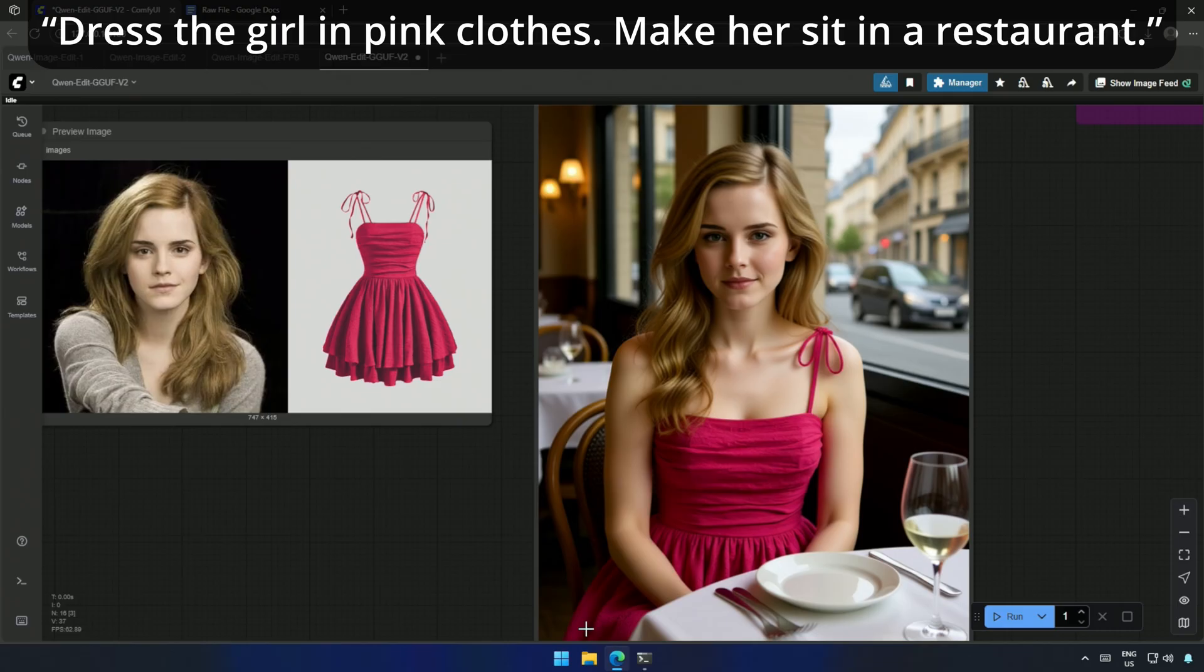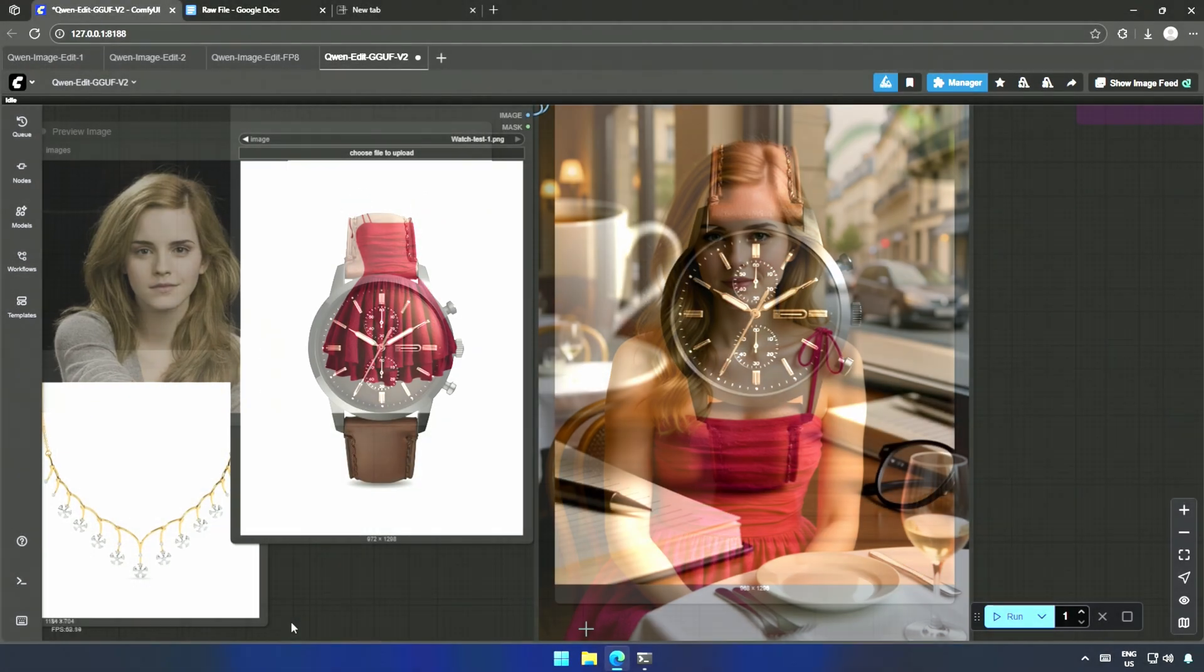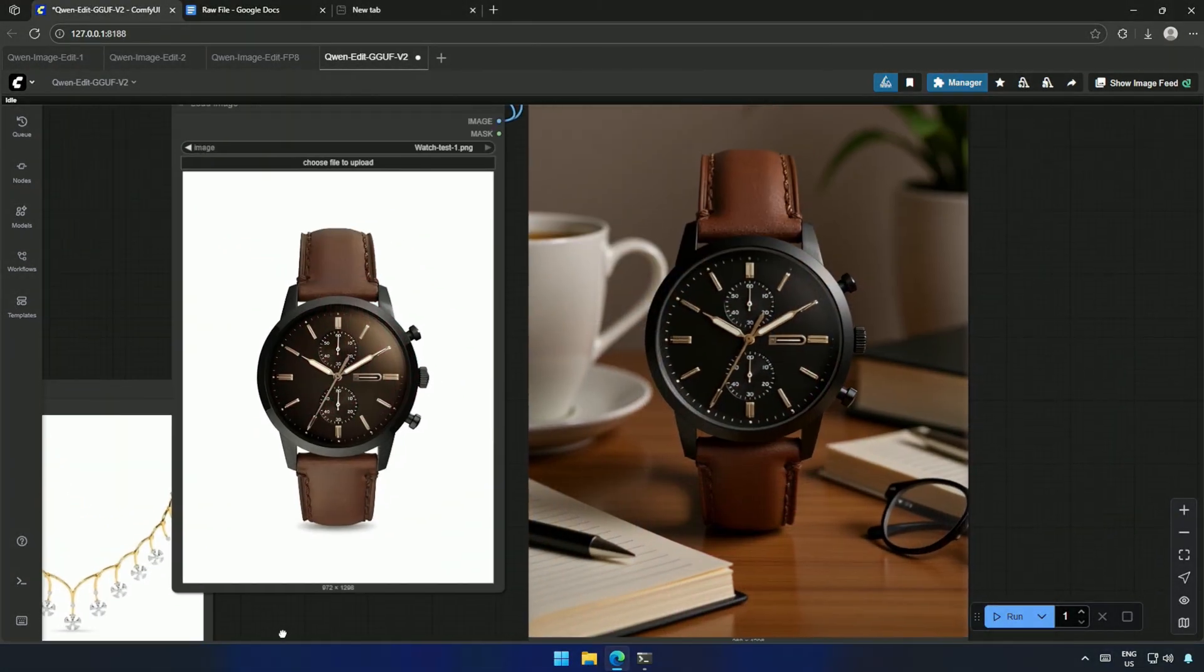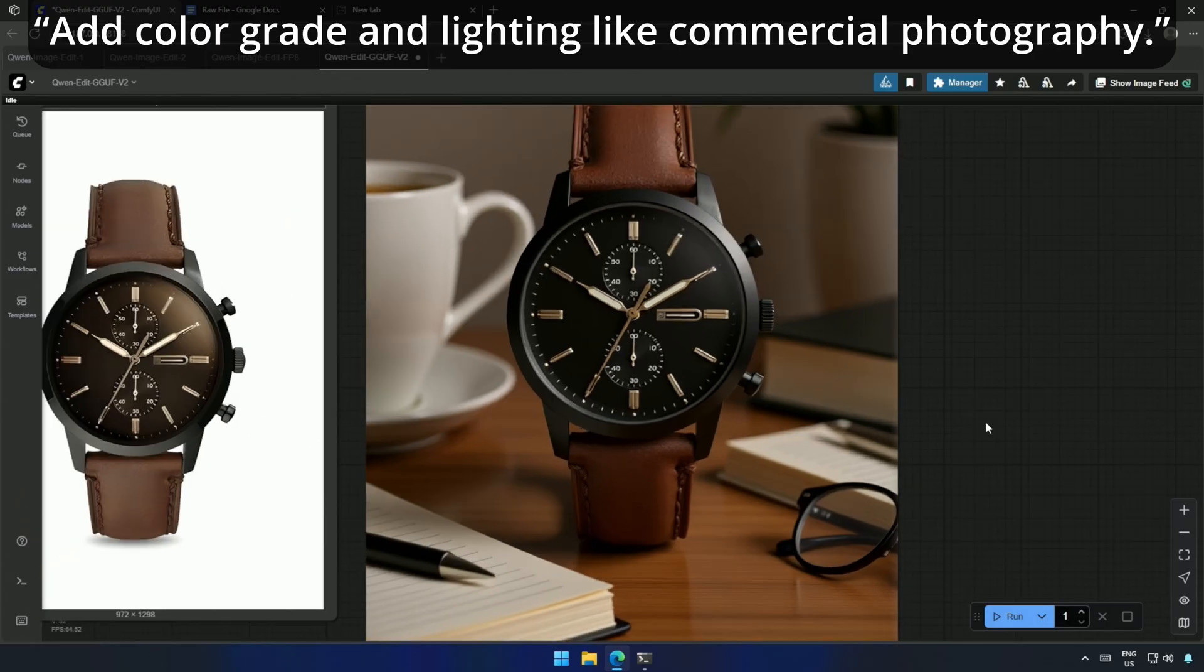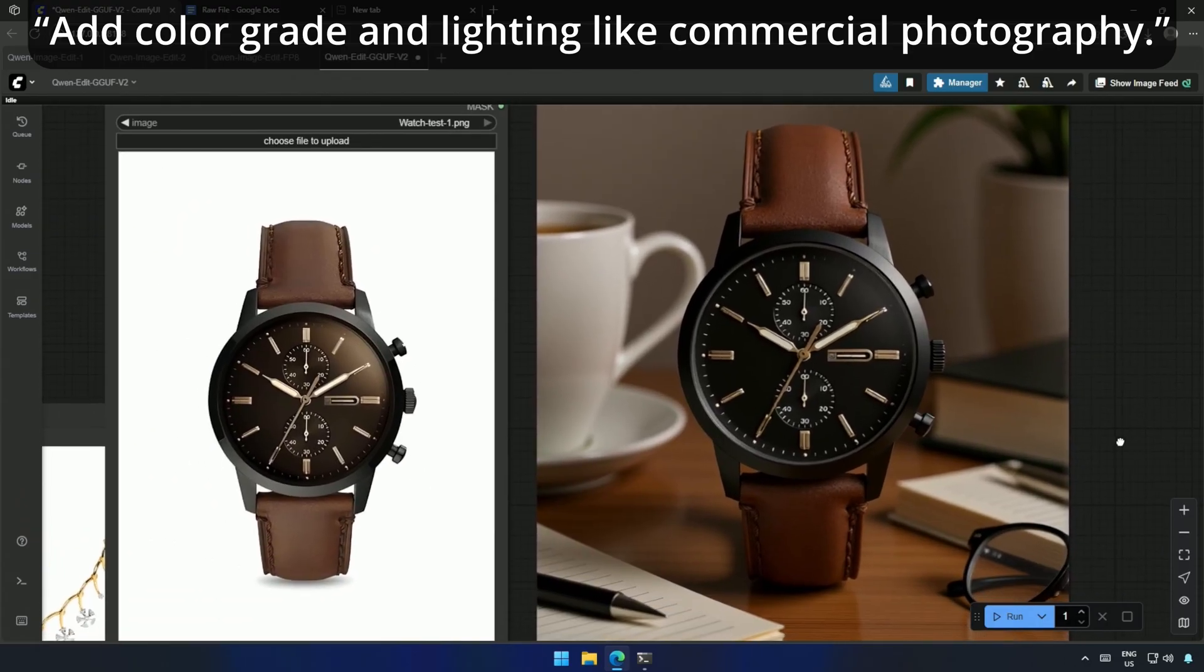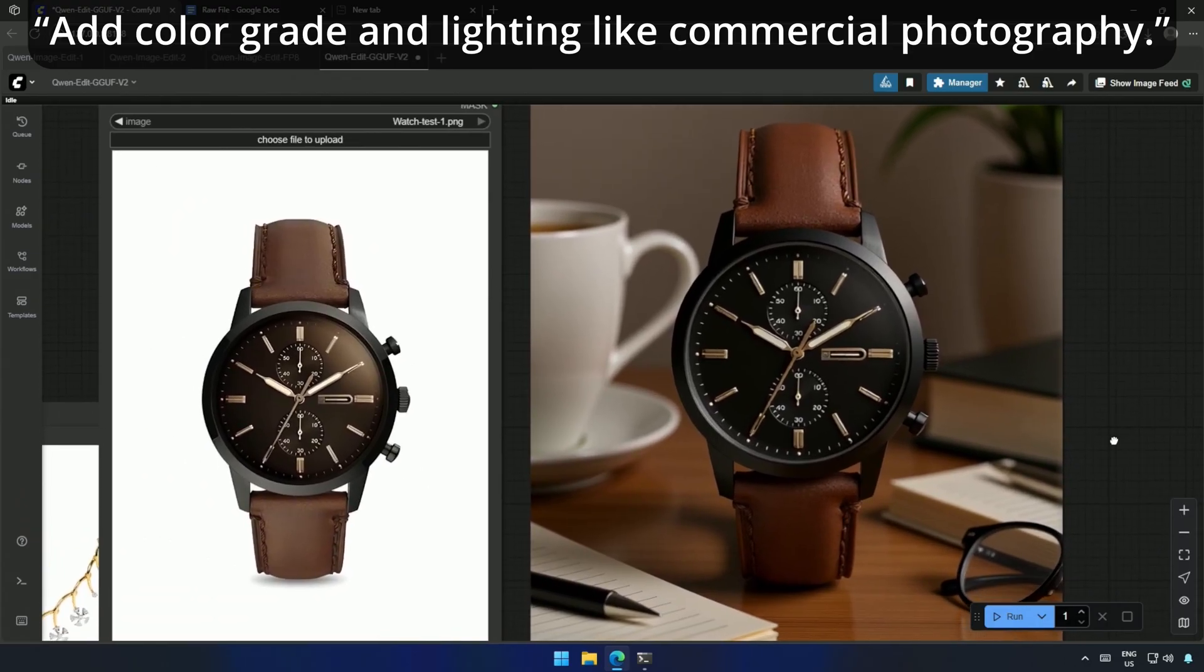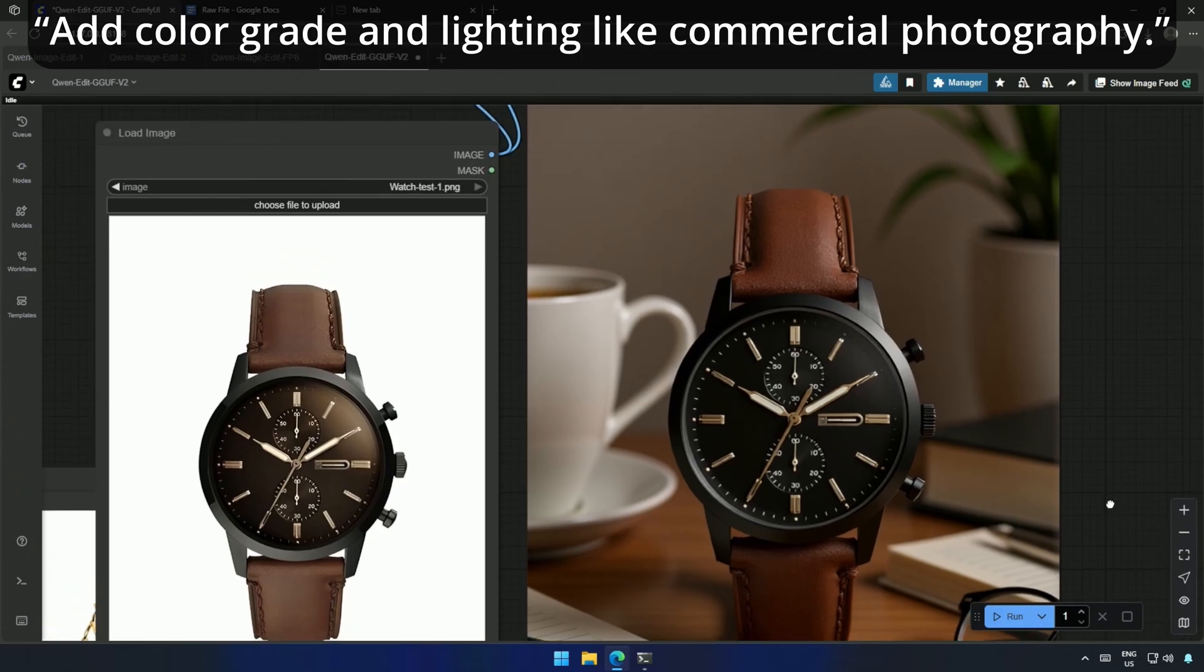Interestingly, this was much easier in the older Flux Context model. For another product test, I try a watch. My prompt add color grade and lighting like commercial photography. This time, the watch came out really well. And it is identical to a product I uploaded.